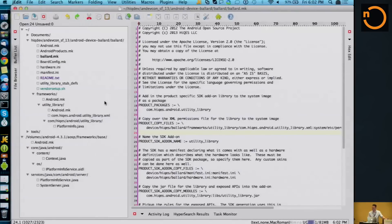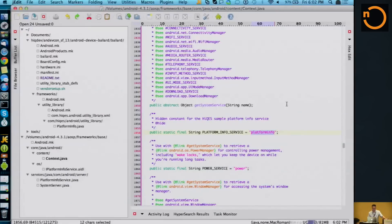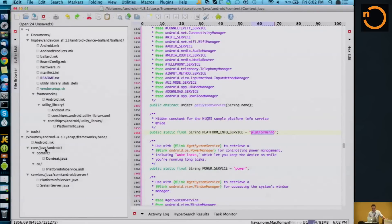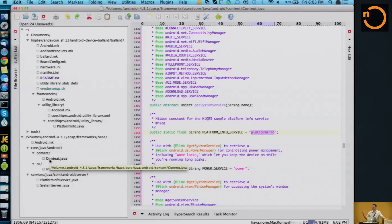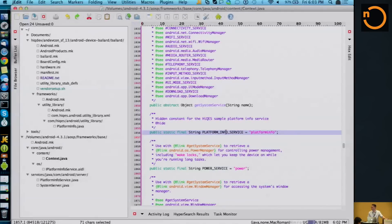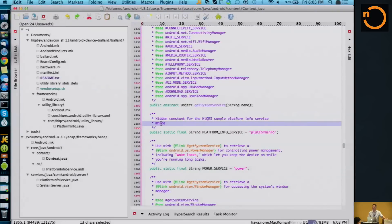Starting with the code: in the context object within the framework code - I'm working on a 4.3 AOSP tree - under frameworks/base/core/java/android/content, you have the context object. I add a new service name so I can request it from system server and do a service lookup. I can't alter this API or add anything to it, so I've added a @hide annotation that tells the build system to hide this - I'll know about it in my platform code, but no one else will. It's completely abstracted.